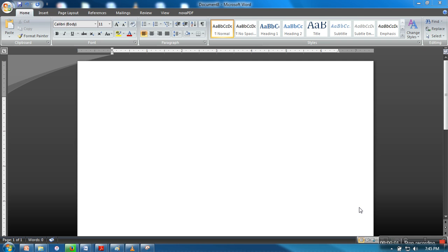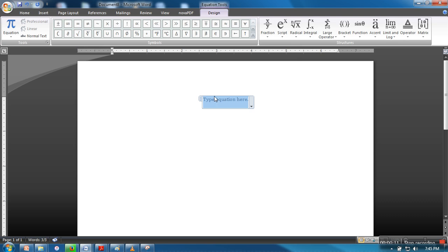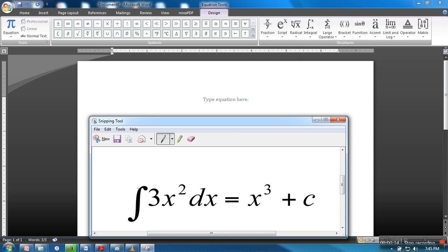Hello everyone, in this video I am going to show you how to insert an equation in MS Word. So what you need to do is go to Insert and go for Equation. So here, for example, I'm going to insert this equation.